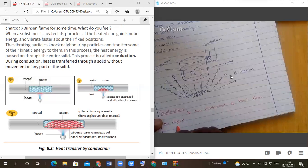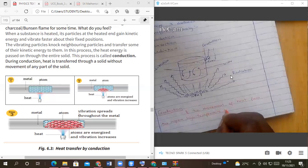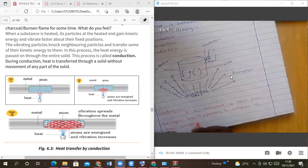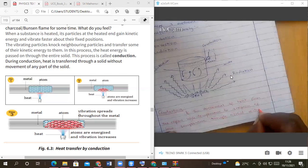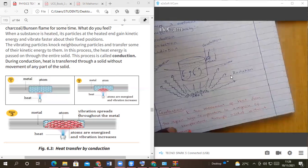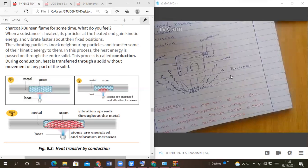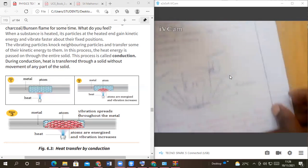Conduction is the movement of heat from the region of high temperature to a region of low temperature through a solid, without movement of matter as a whole. The whole solid does not move but remains the same. Write that definition.